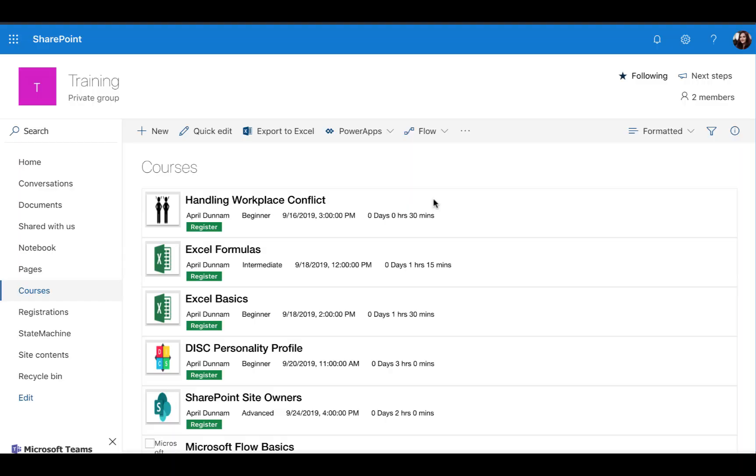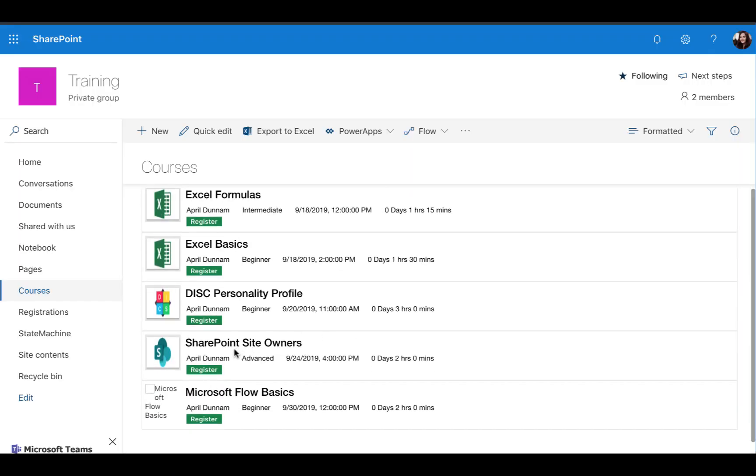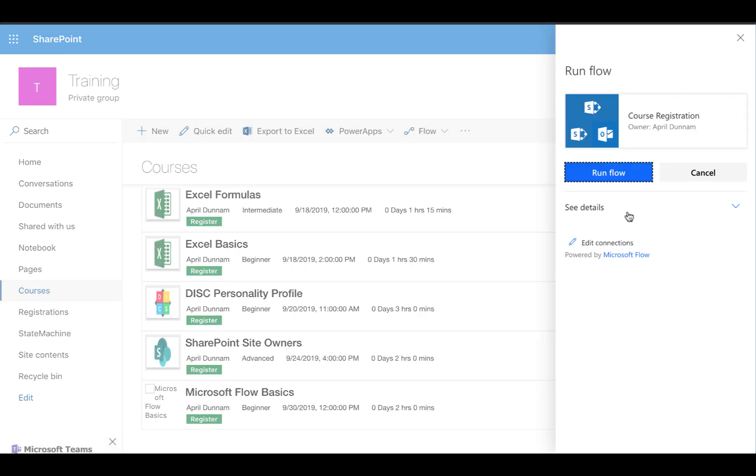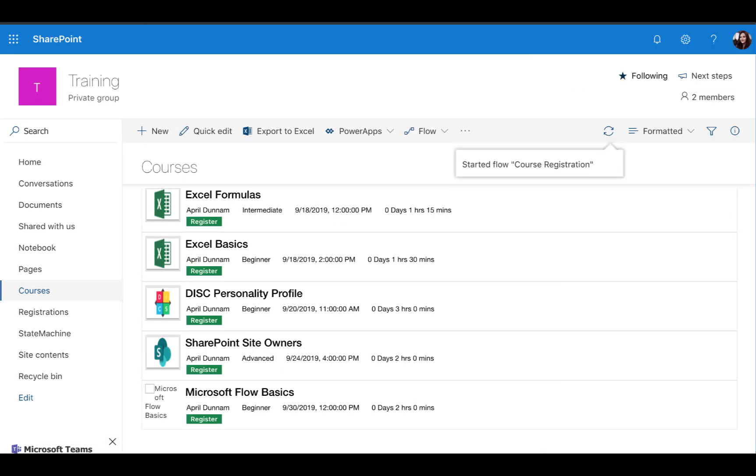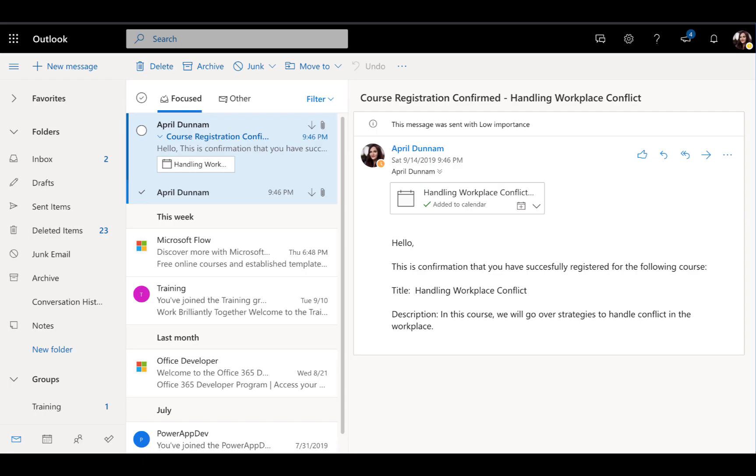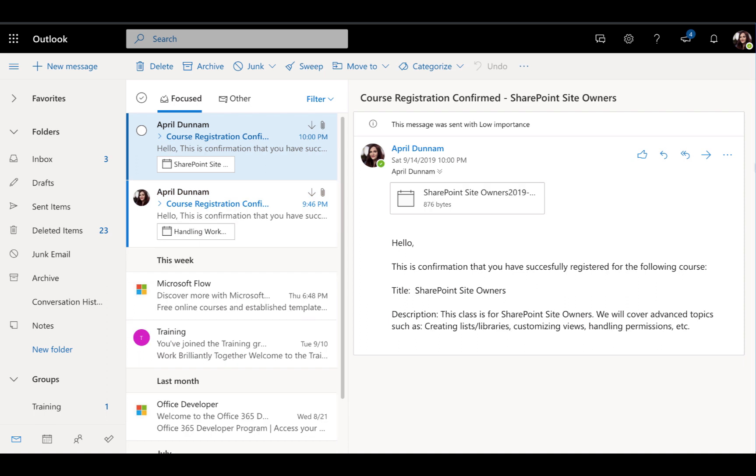Let's jump back over to the SharePoint list and test this out. I will sign up for this SharePoint site owners class, click my register button, and we'll click run flow to kick off that flow we just looked at. All right, now I should be getting an email any minute here. All right, so here's the email in my Outlook web client.